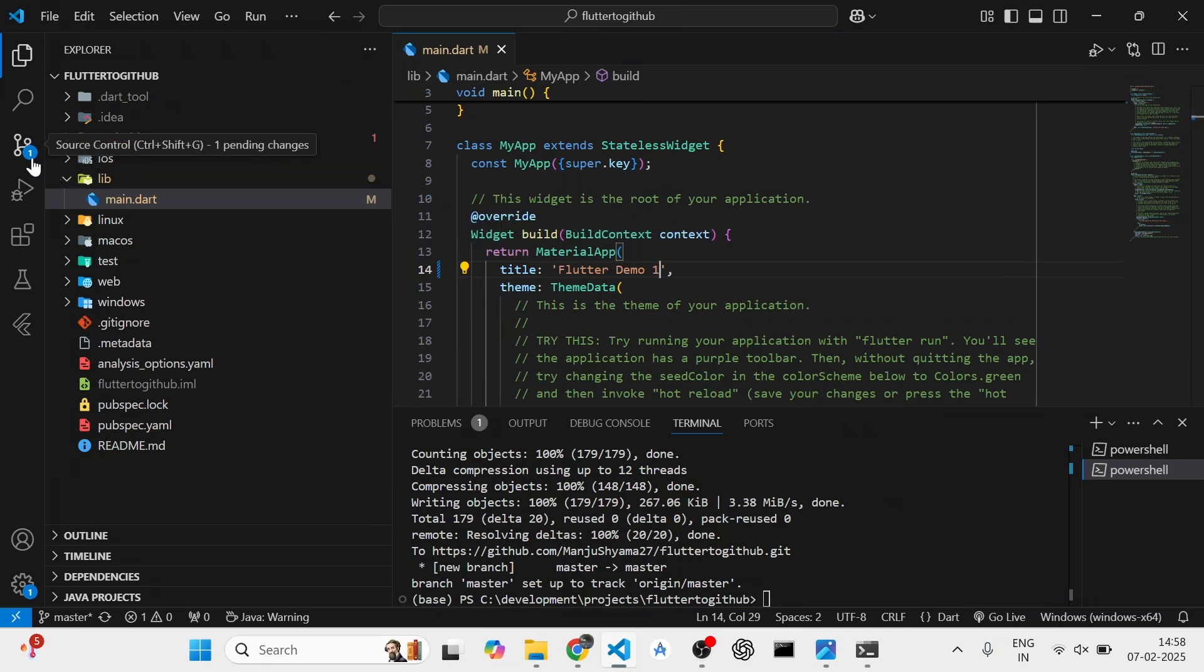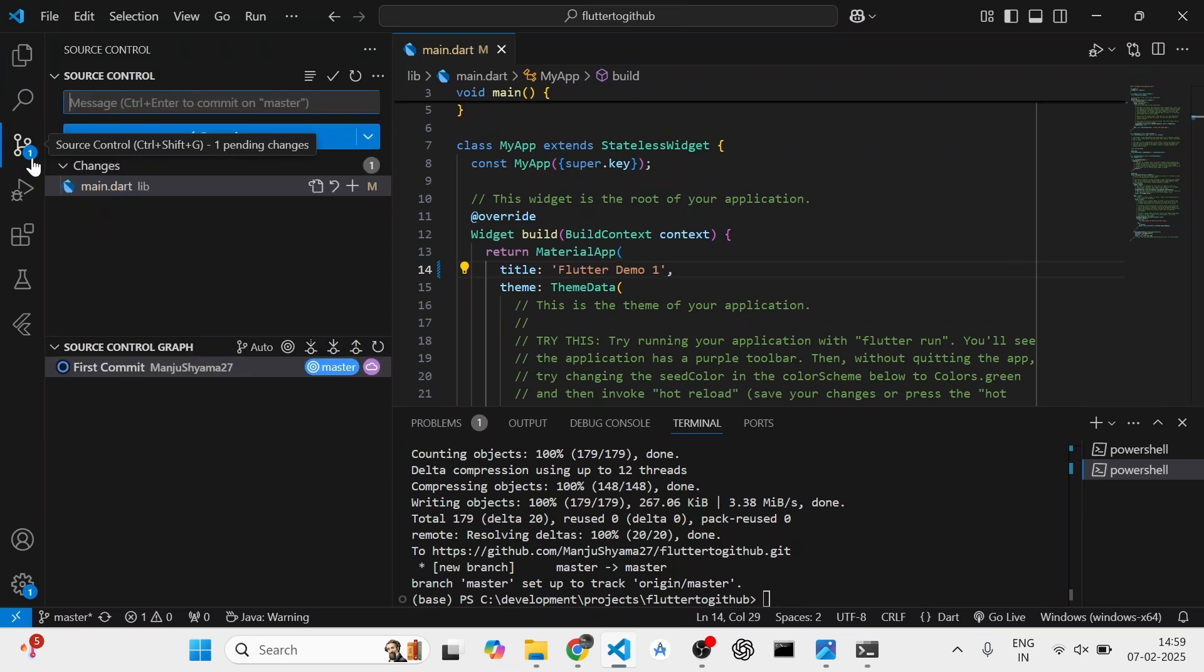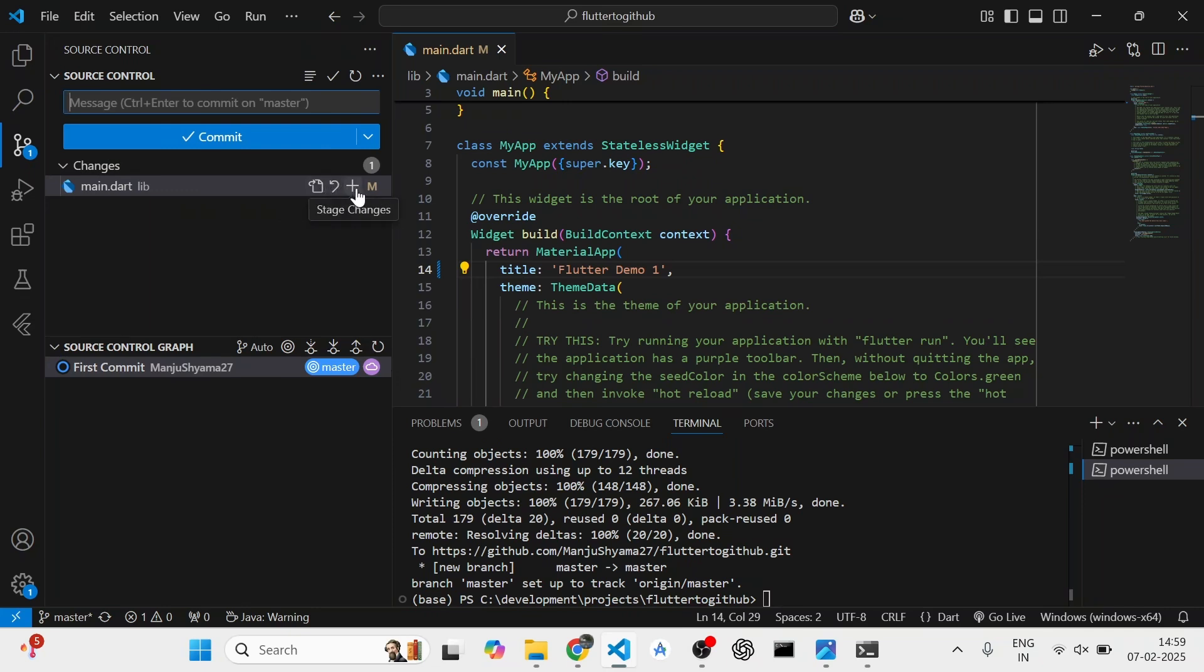And it will also show over here what changes have been done in the source control tab. Once I can see those changes, I can either discard those changes or stage those changes.